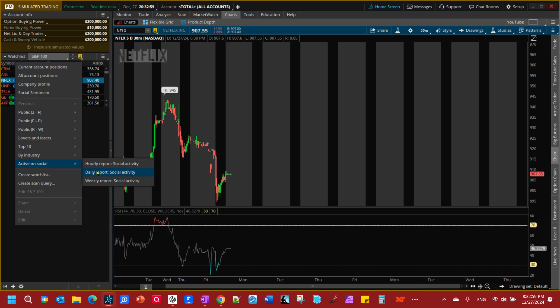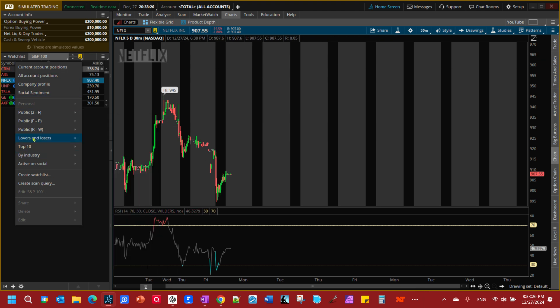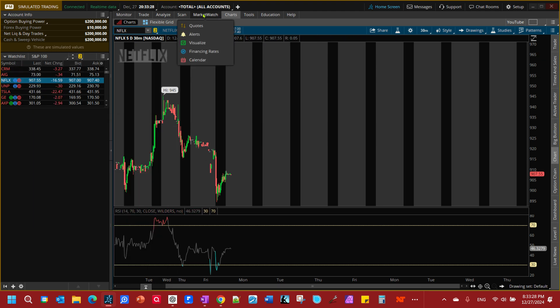You can create watch lists and create scan queries to create your own dynamic watch lists using the scan, which is an advanced method we will do in another video. Just so you know you can use your scan to create watch lists, but that's an advanced method we'll do in another video.